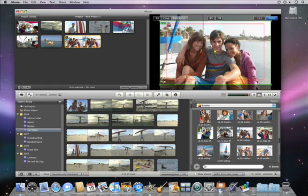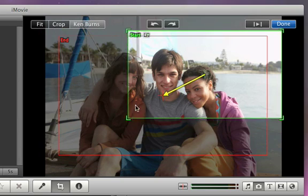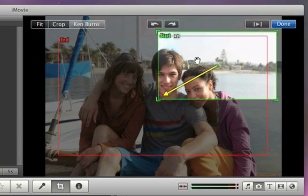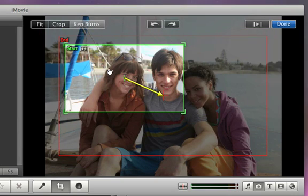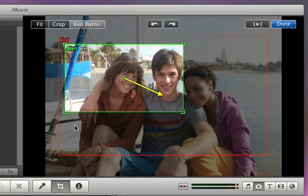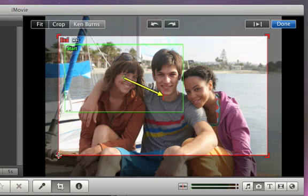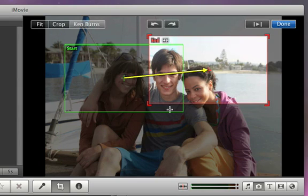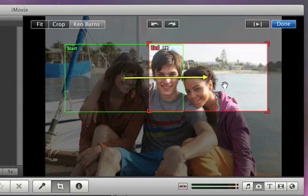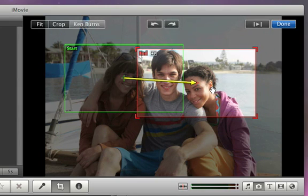In the Viewer, you'll see two selection rectangles. The green rectangle shows where the pan starts, and the red one shows where it ends. You can reposition and resize either rectangle to adjust the start and end of the effect.